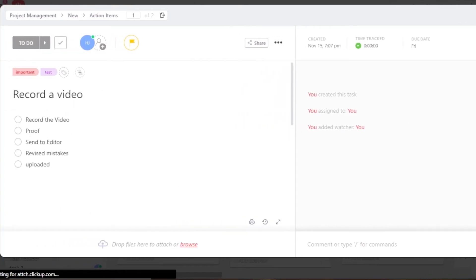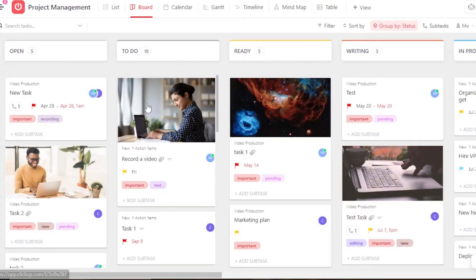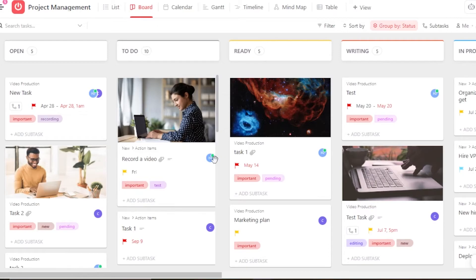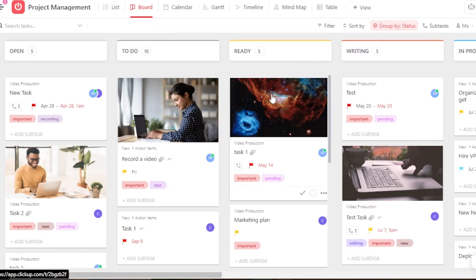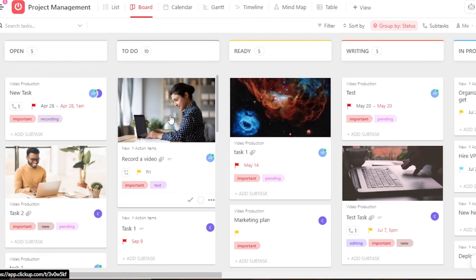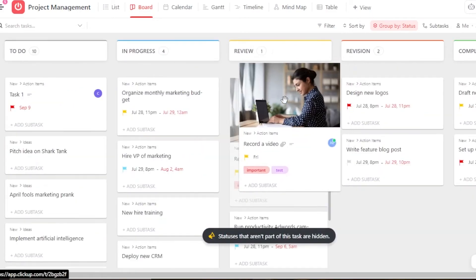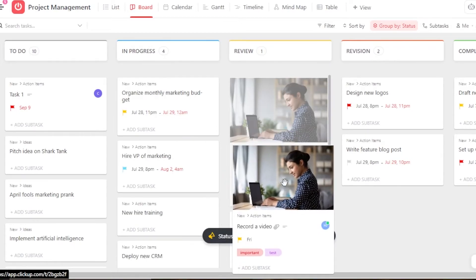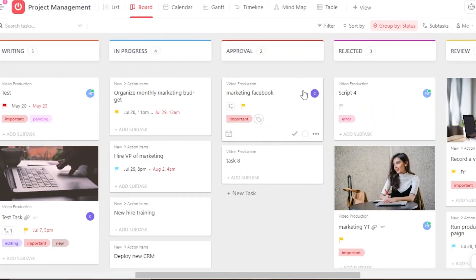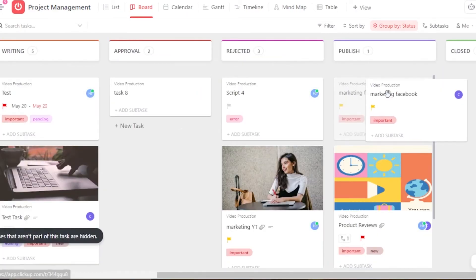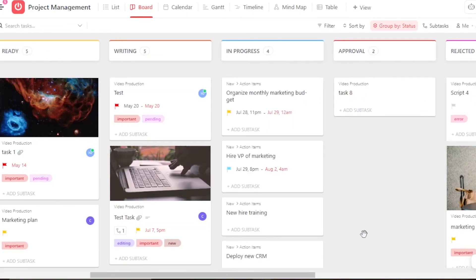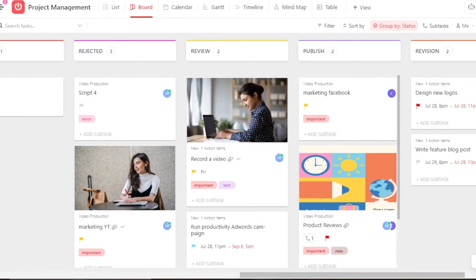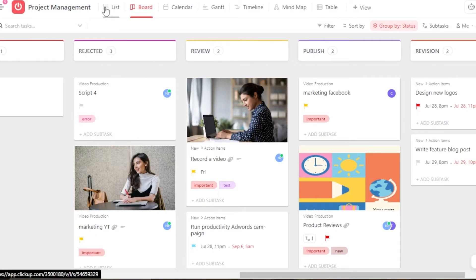This is how you create a task on ClickUp — it's really easy. Once done, you can close it and the task will be added. You can see the tags, priority, attached file, and assignee displayed. To move a task from one status to another, simply drag and drop it — for example, I'll move this task to 'Review,' and move another from 'Approval' to 'Publish.'